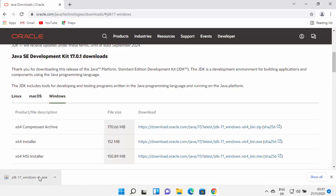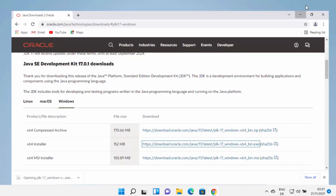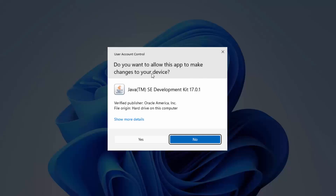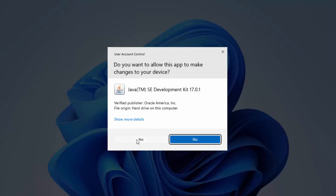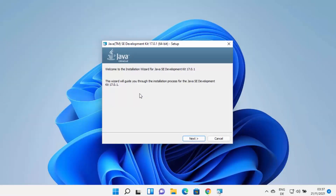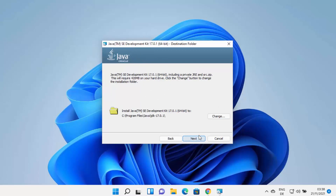Wait for the download to complete. Once this exe file is downloaded, click on it and minimize your browser. First you will see a window which says do you want to allow this app to make changes on your device. I trust this app so I will click on yes. Now the Java JDK installer has been started on my Windows 11 operating system. Just click on the next button.